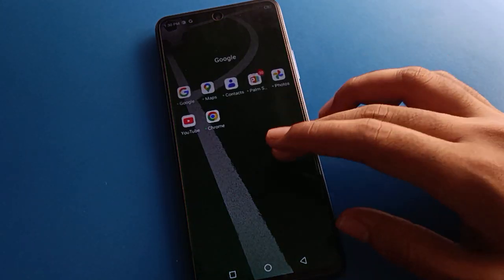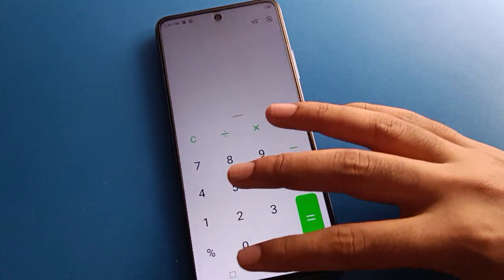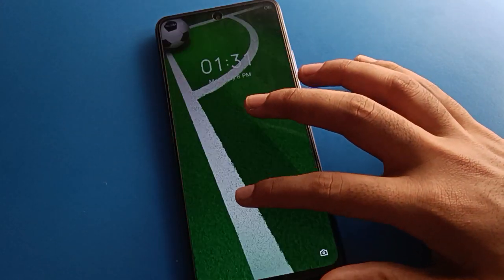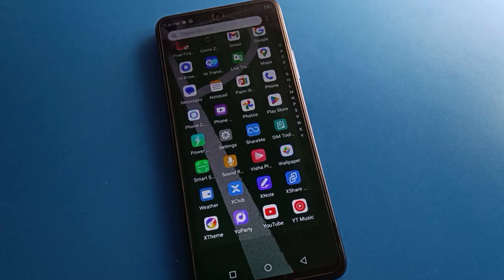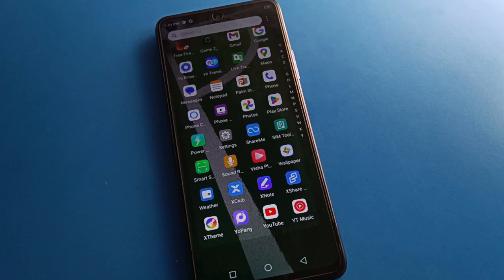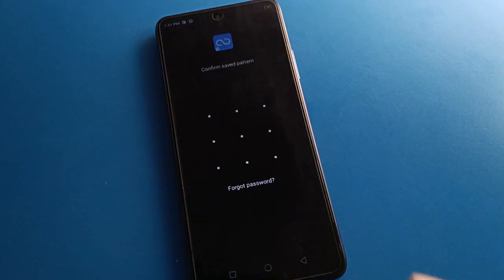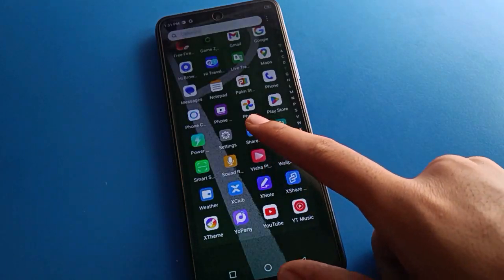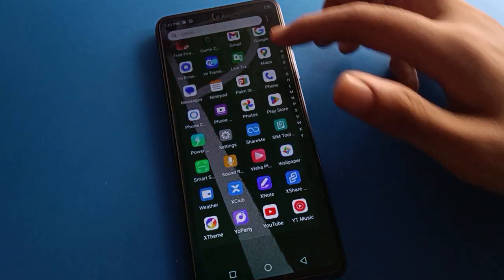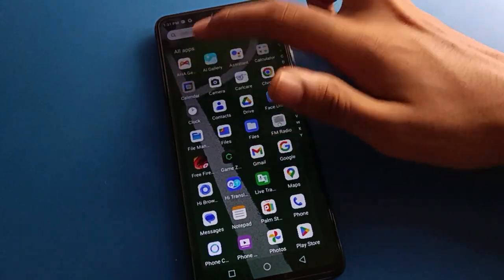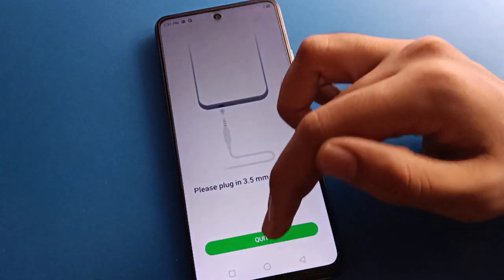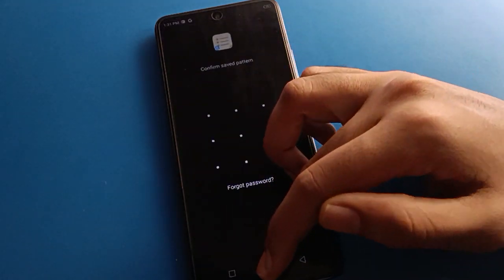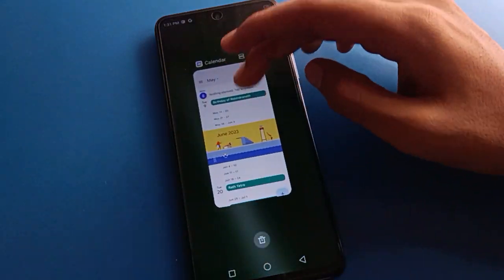Hello friends, welcome back to my new video on my YouTube channel. Today we are going to talk about Tecno mobile settings — specifically the app lock password forget setting. How to forget app lock password, step by step. Before starting, please go and subscribe to the channel, click the bell icon, and like the video. So let's open your phone settings.